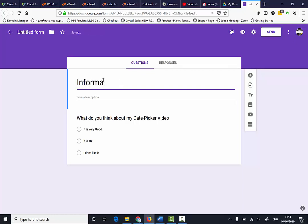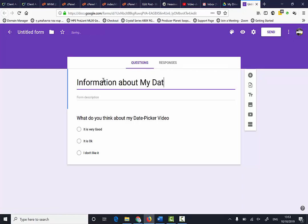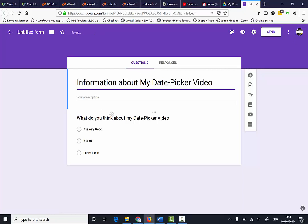Information about my date picker video. I'm just going to leave it as this.